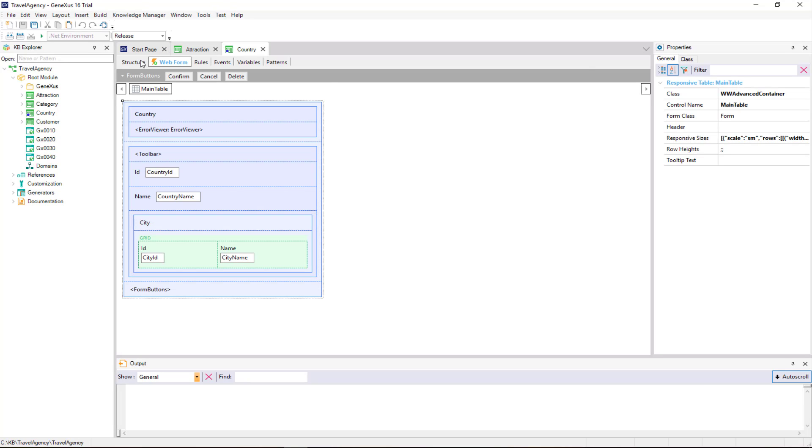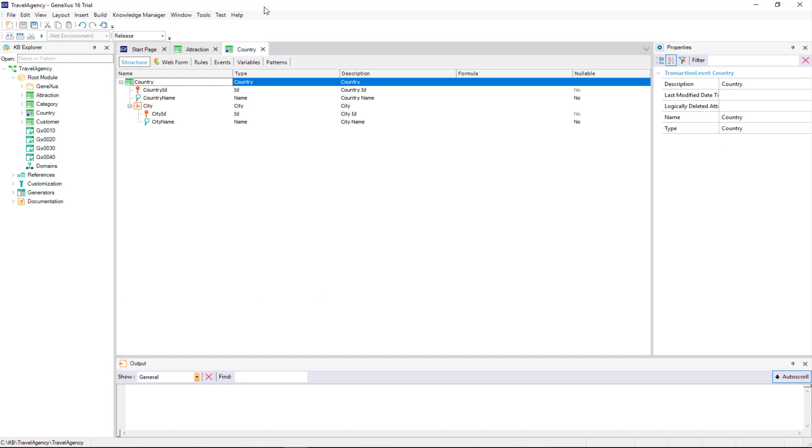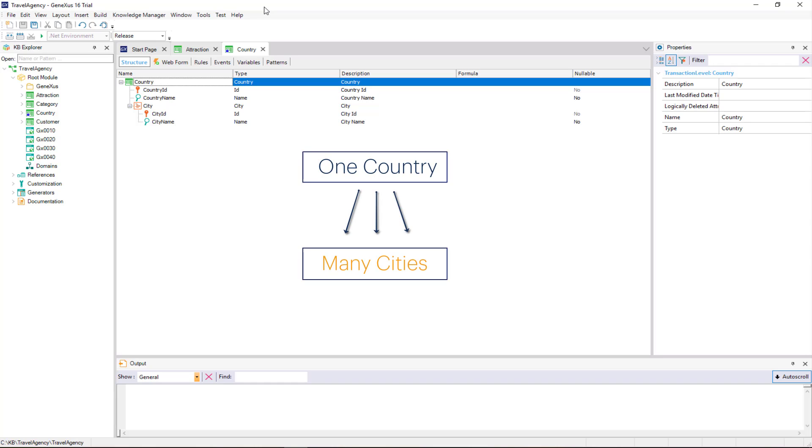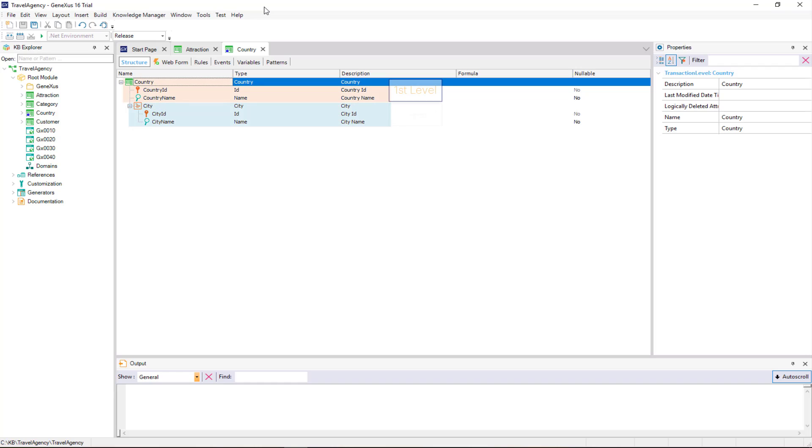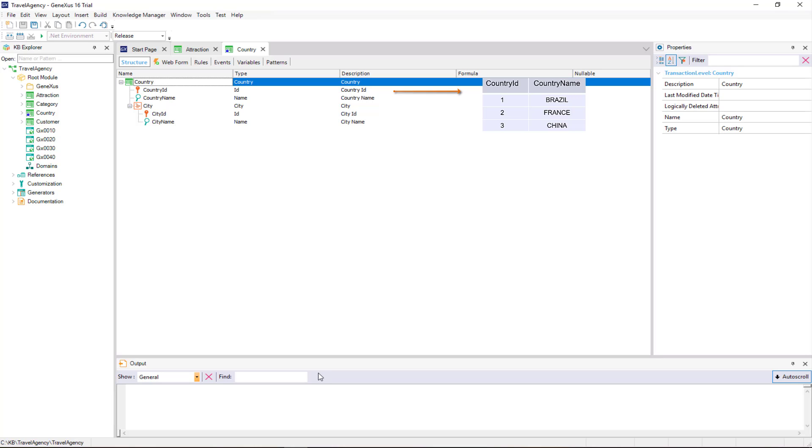Let's go back to the transaction structure. This two-level transaction represents that each country contains several cities, and that each city belongs to a single country. For every two-level transaction, GeneXus determines that it has to create two physical tables. One table arises from the first level, in this case to record the countries, with country id primary key.